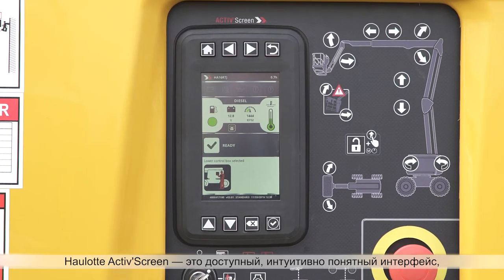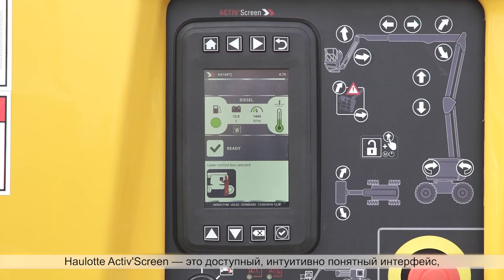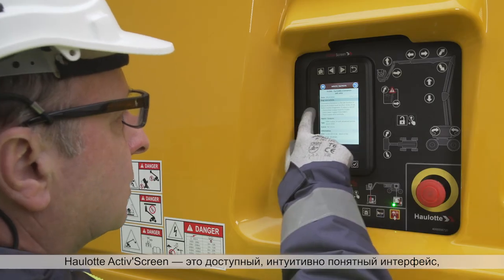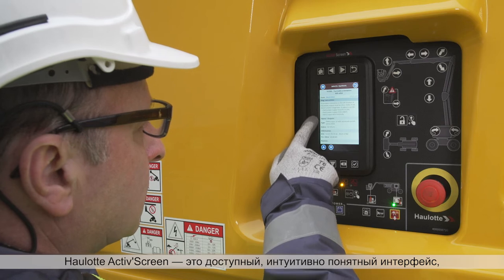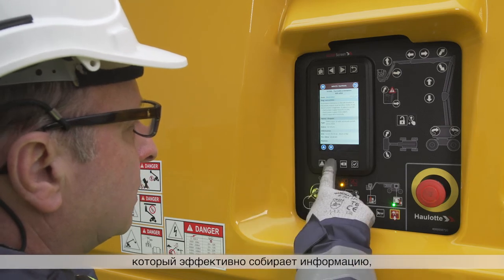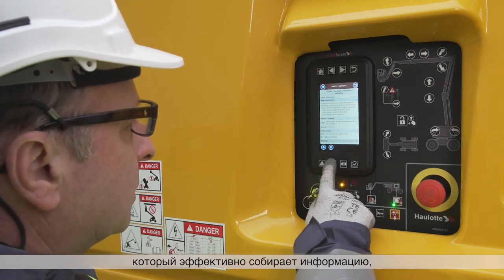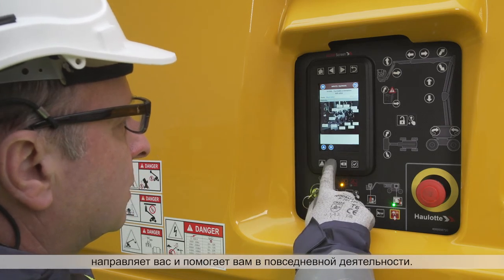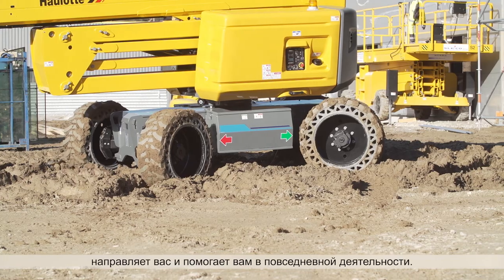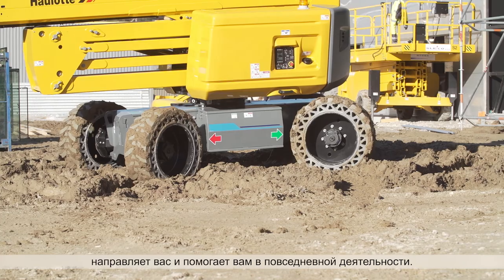With Hullet ActiveScreen, you enjoy a clear and intuitive interface with more effective information, guidance and productivity in your daily work.